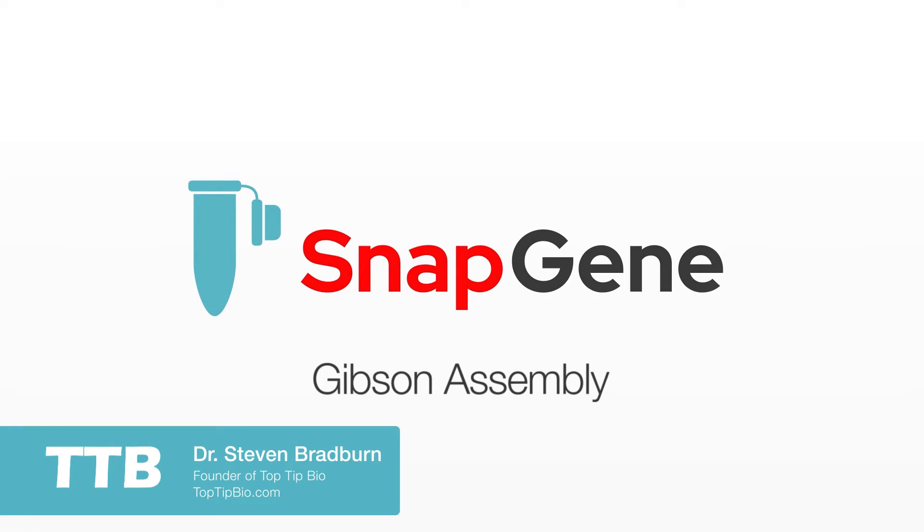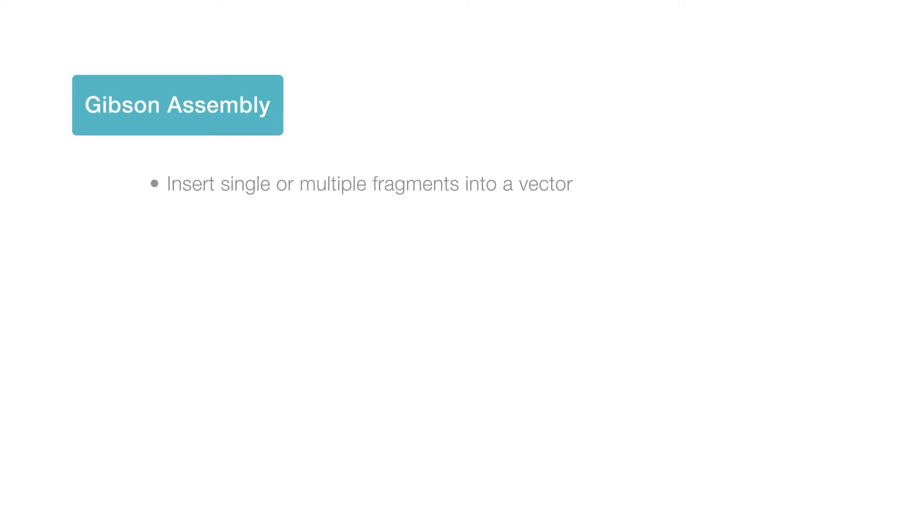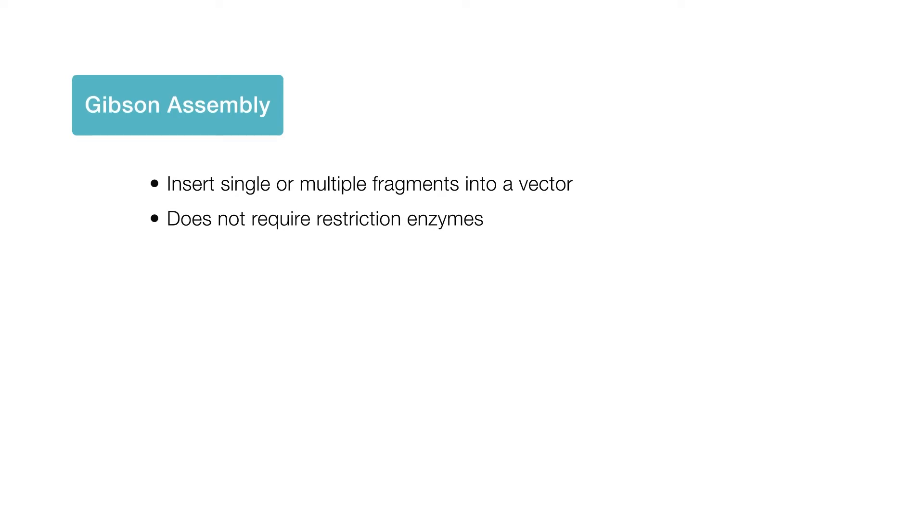In this video I will show you how to use SnapGene to simulate a simple Gibson Assembly cloning experiment. Gibson Assembly is a popular cloning technique used to insert a single fragment or multiple fragments into a vector without the need to use restriction enzymes. In this tutorial I will simulate a simple experiment where a single fragment is inserted into a vector using Gibson Assembly.